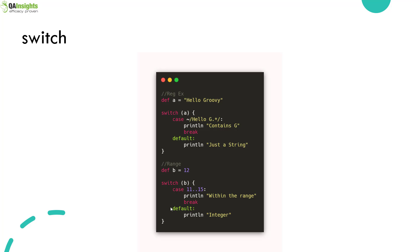Just like any other language, it is also possible to have nested if statements or nested switch case statements in Groovy.